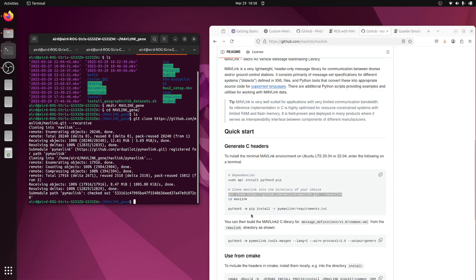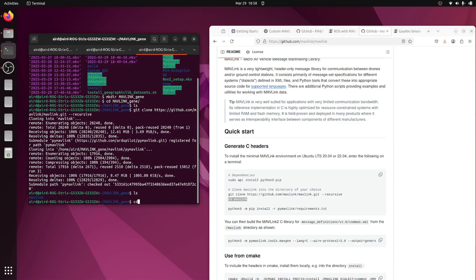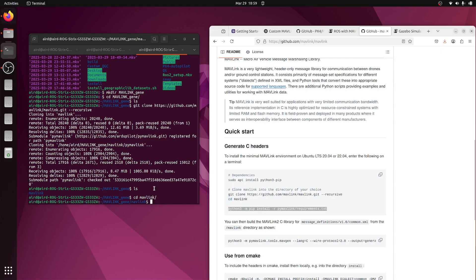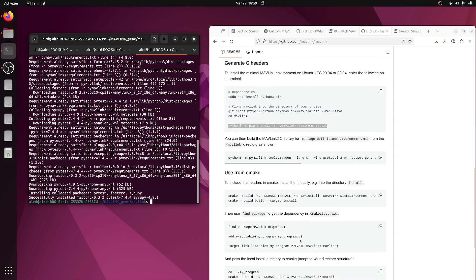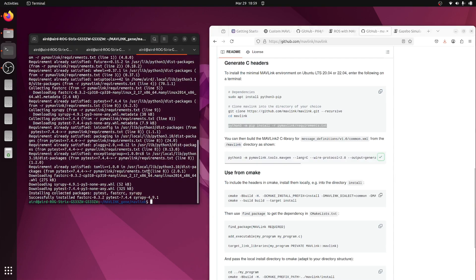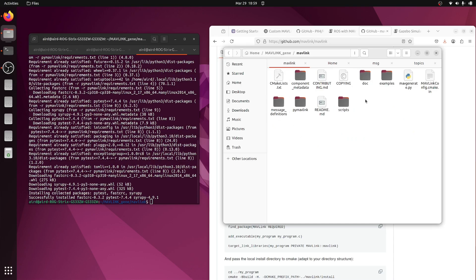The MAVLink library has been downloaded. Now let's go inside the MAVLink folder and run this command to install the required packages from the Python installation libraries. Once that is done, we have this command here which has been mentioned. Before running it, we need to go inside the same folder — we downloaded mavlink_chain — and go inside the MAVLink definitions.